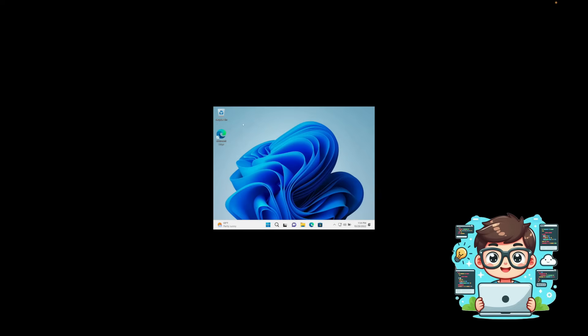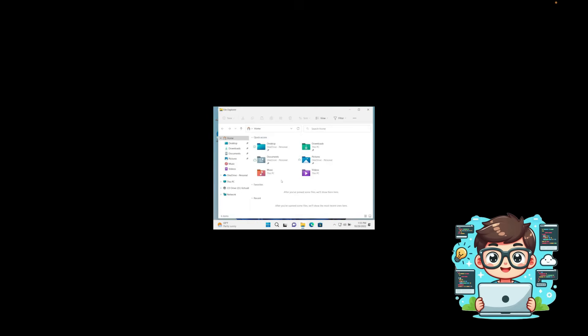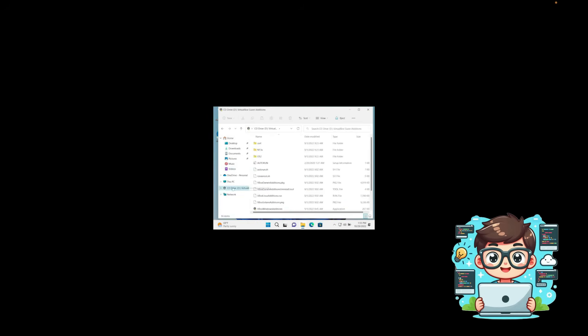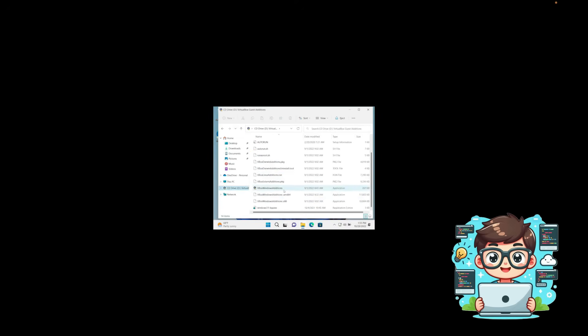Once we've clicked on Insert Guest Addition CD Image, we'll head over to File Explorer. Here, you'll see the CD Drive, VirtualBox Guest Additions. This is what we need to install. With it selected, we'll run the application VBox Windows Additions by double-clicking it.